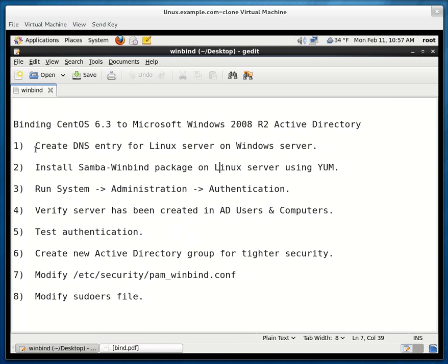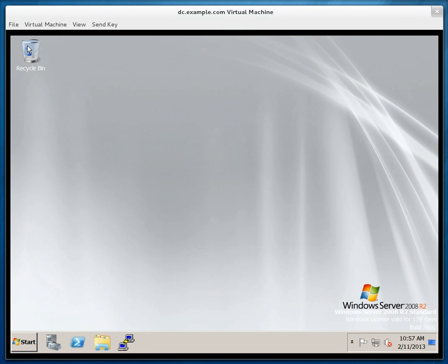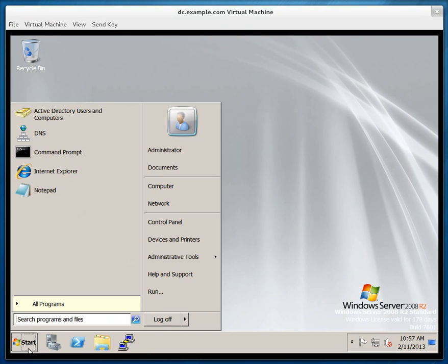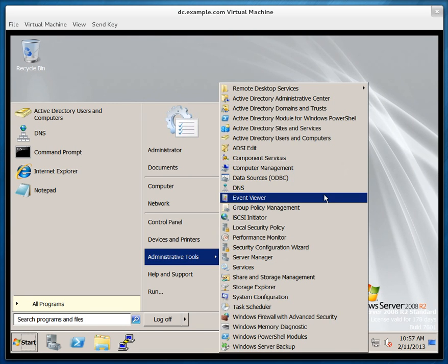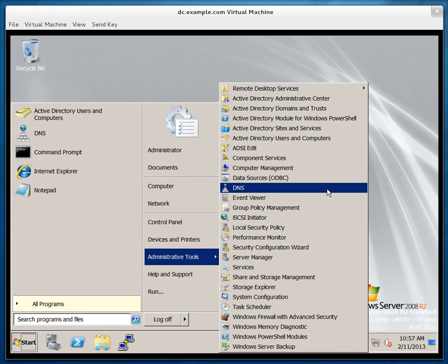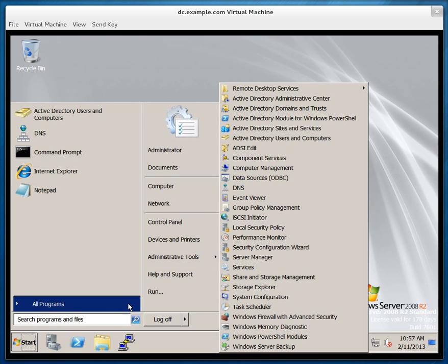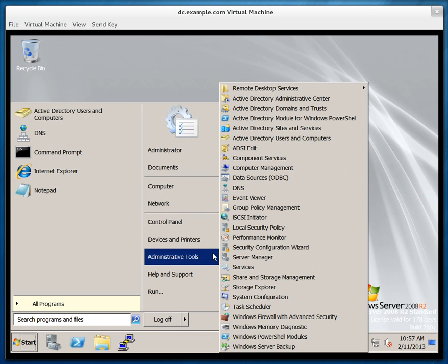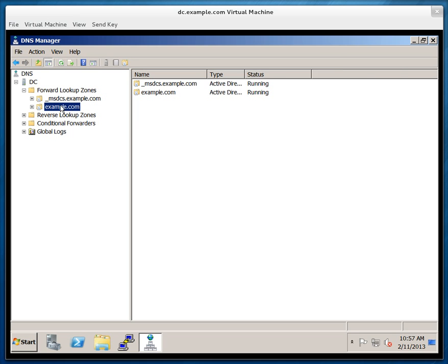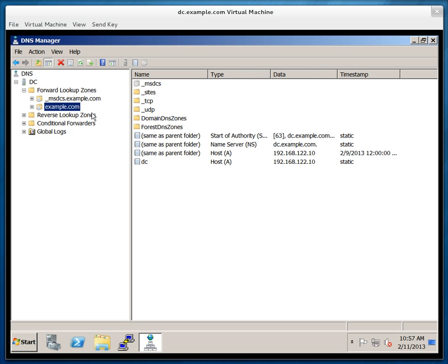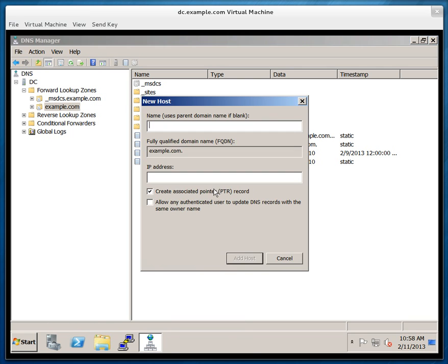Now the first step is to create a DNS entry for the Linux server on the Windows server. So this is my Windows server. I have already created an Active Directory domain and the name of the domain is example.com. So I'm going to start all programs, administrative tools, and DNS. And from here if I expand the forward lookup zones I'll see that there's a zone called example.com which has already been created. It was created during the installation of the Active Directory. I create a new host here.